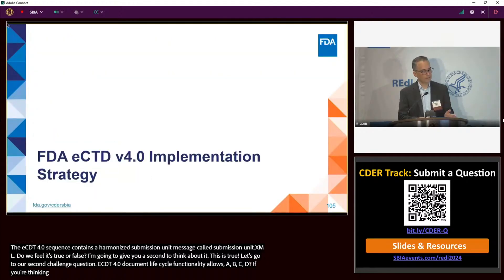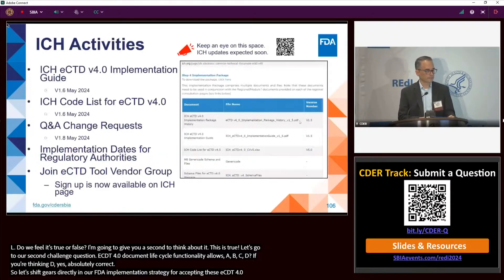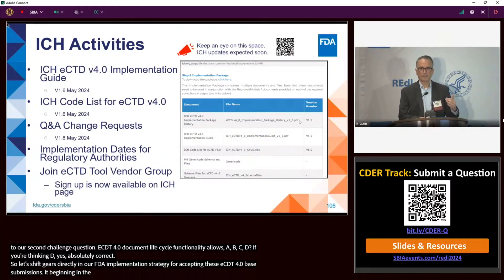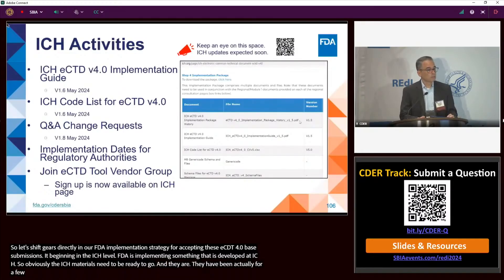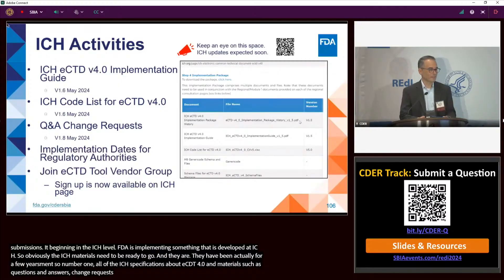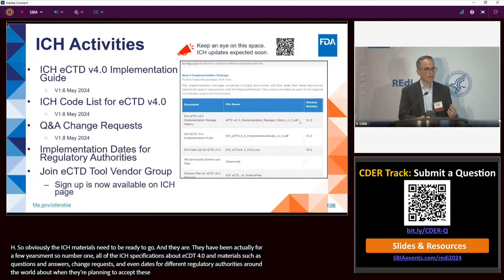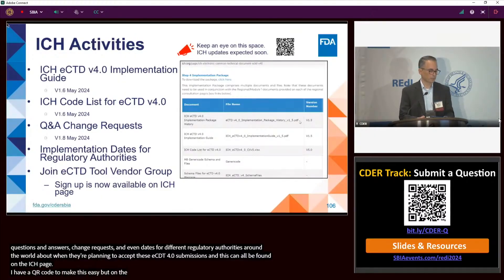Now let's shift to FDA's implementation strategy for accepting eCTD 4.0 submissions. It begins at the ICH level — FDA is implementing something developed at ICH, so the ICH materials need to be ready. All ICH specifications for eCTD 4.0, including questions and answers, change requests, code lists, and dates for different regulatory authorities around the world, can be found on the ICH page. There's a QR code on this slide, and the URL is also at the end of the presentation.